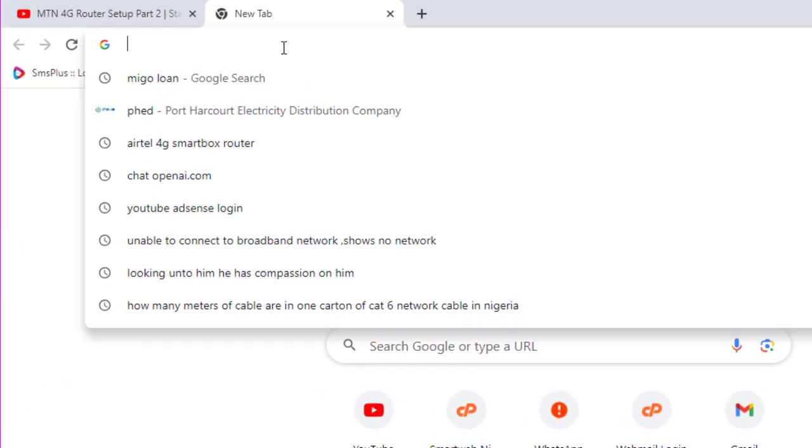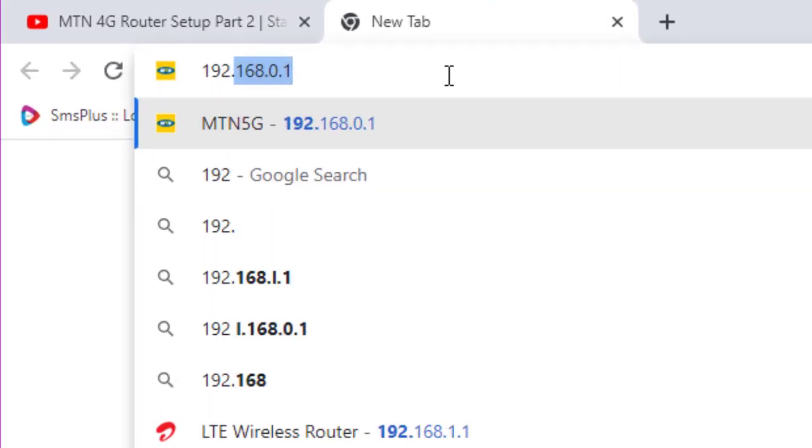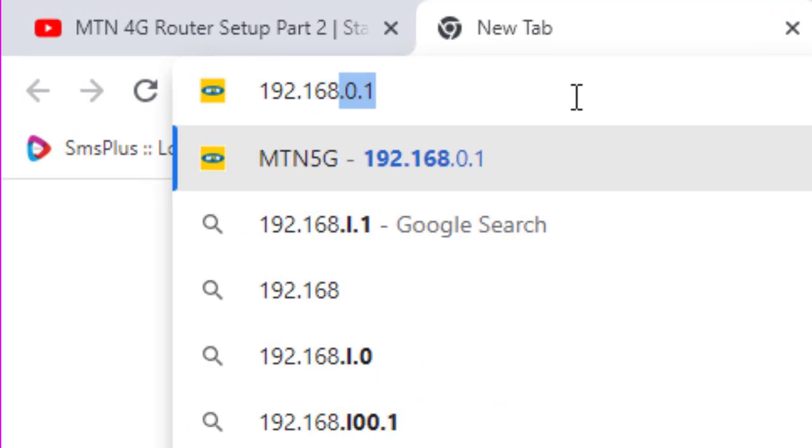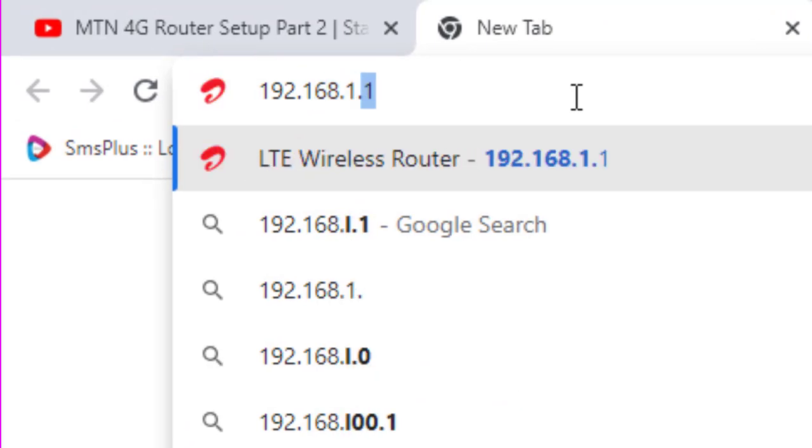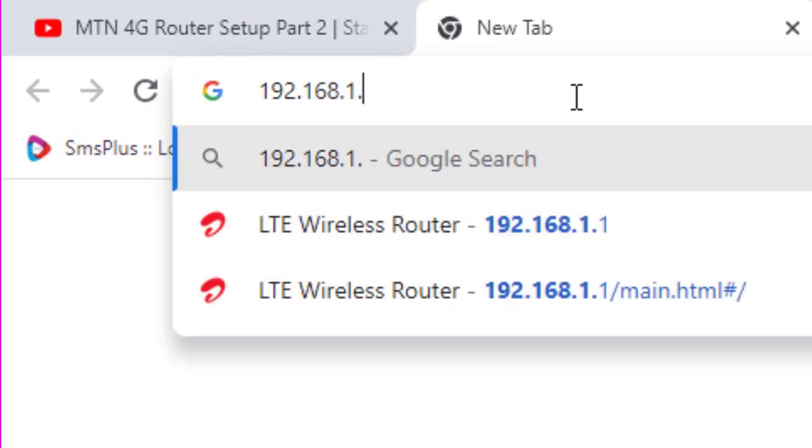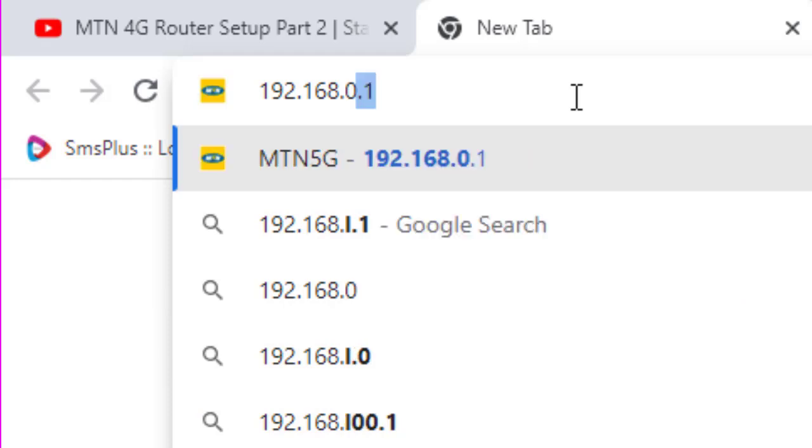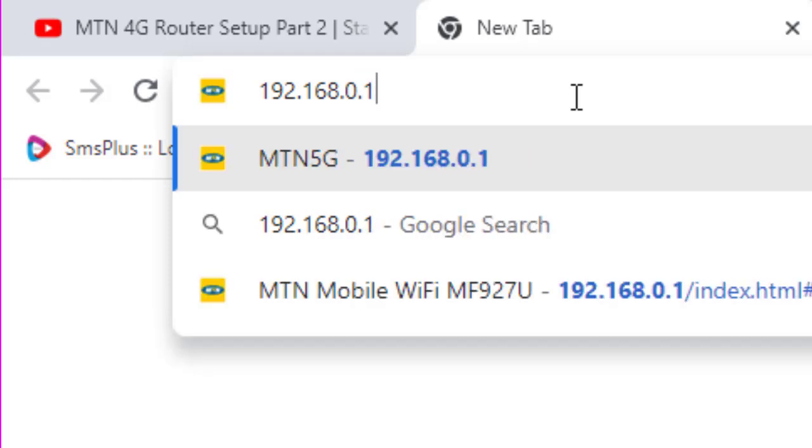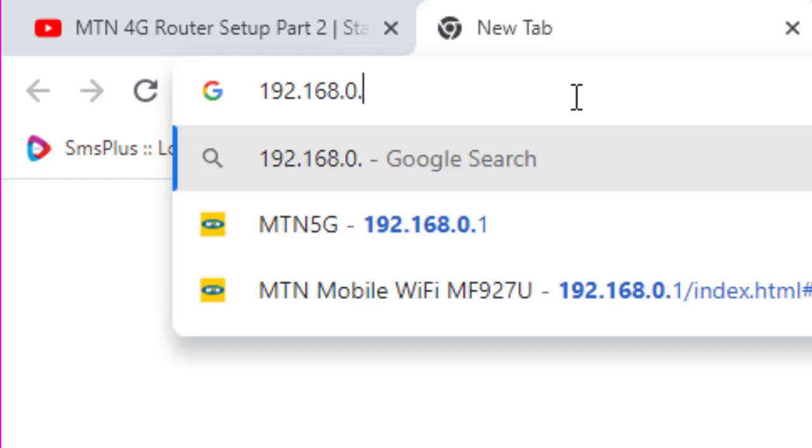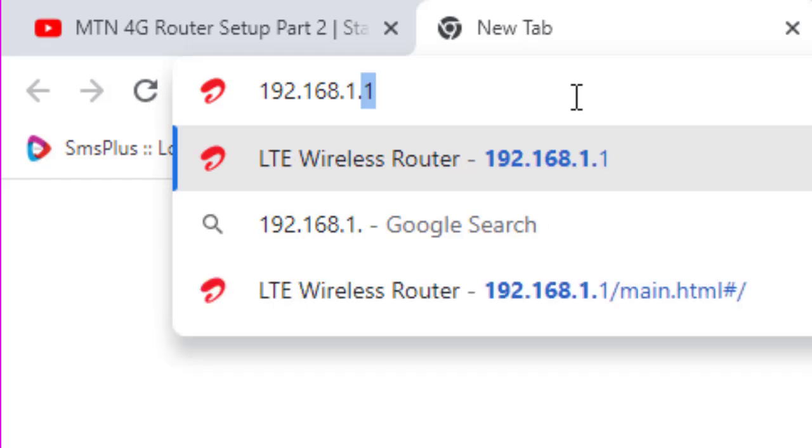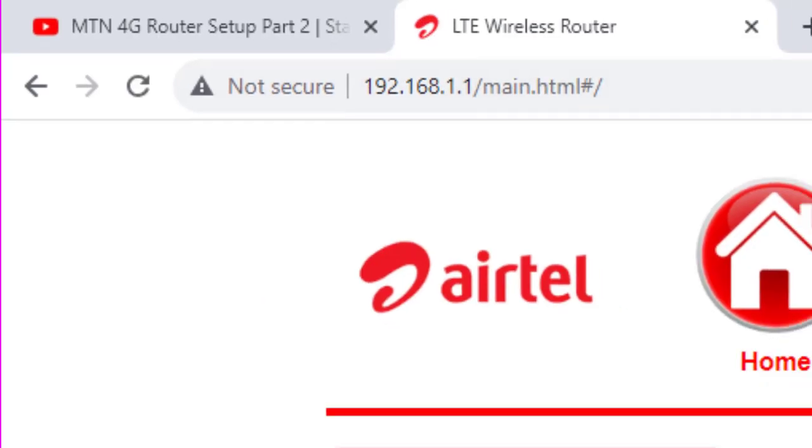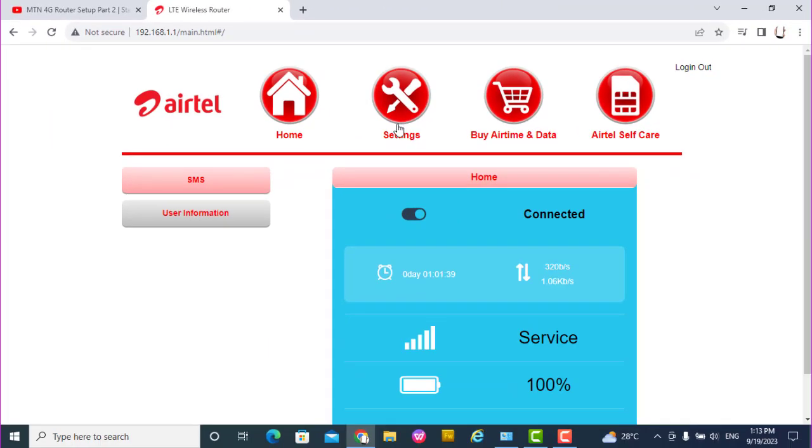For Airtel, it's 192.168.1.1. If you use .0.1, it takes you to MTN. If you use .1.1, this is the IP address to connect to the router. Press enter. This is for Airtel.